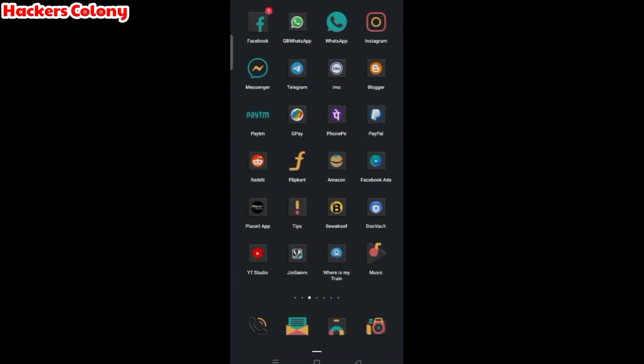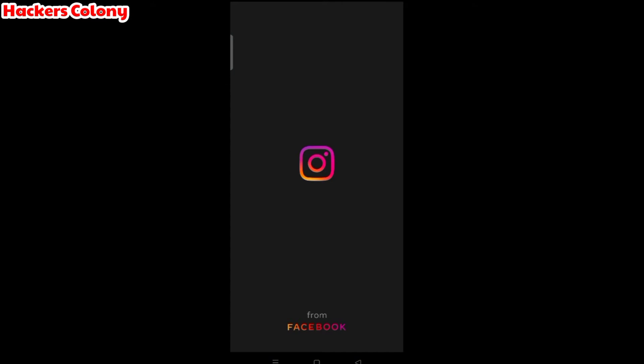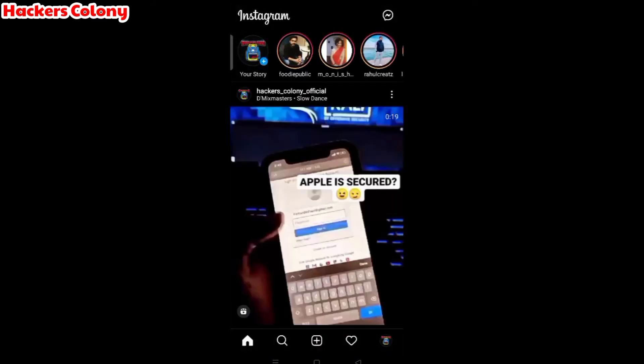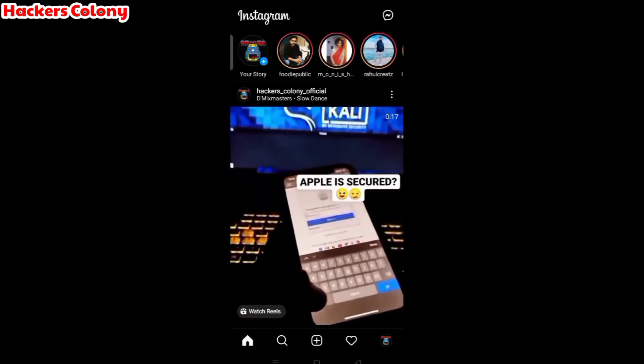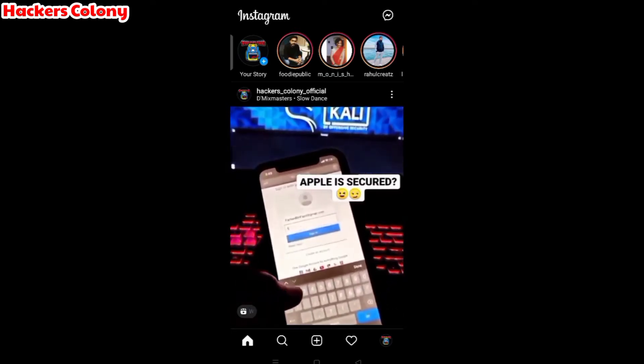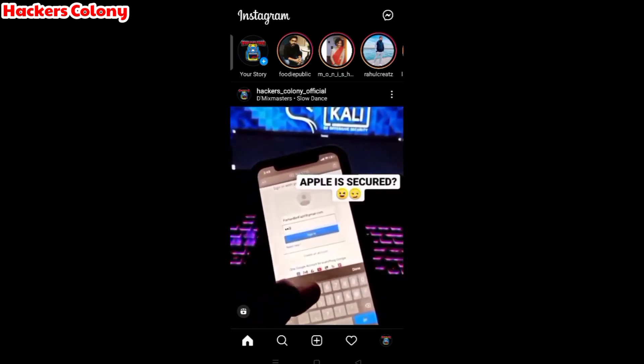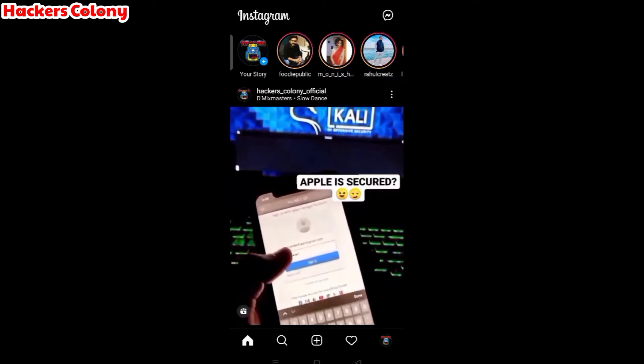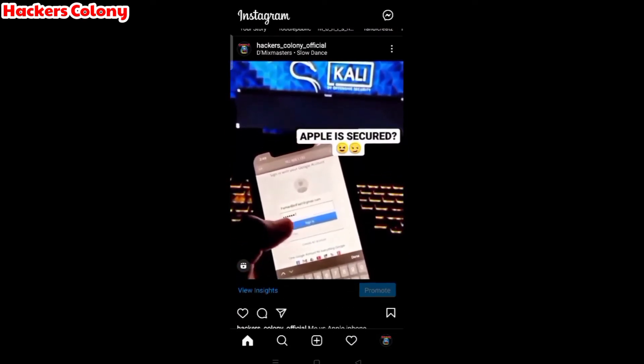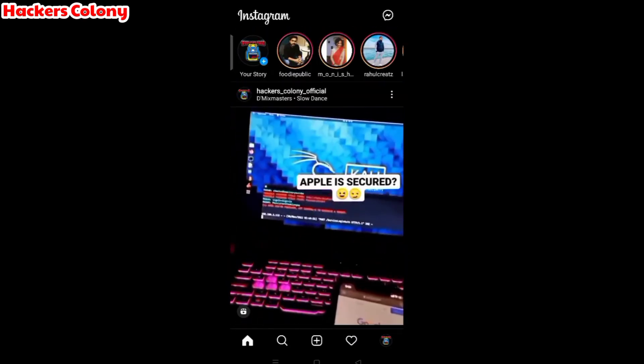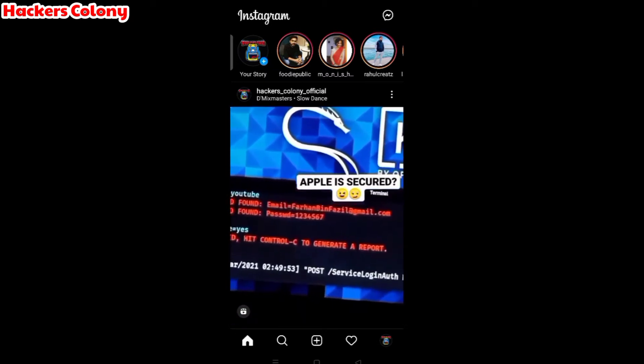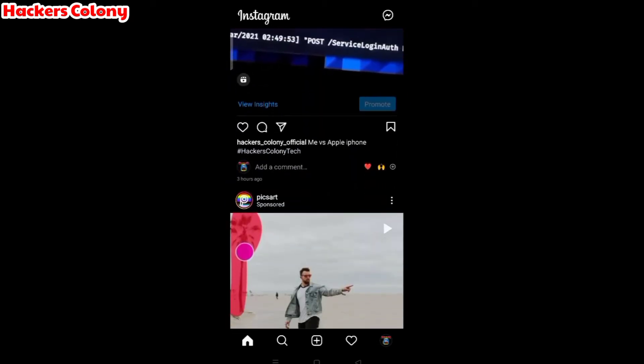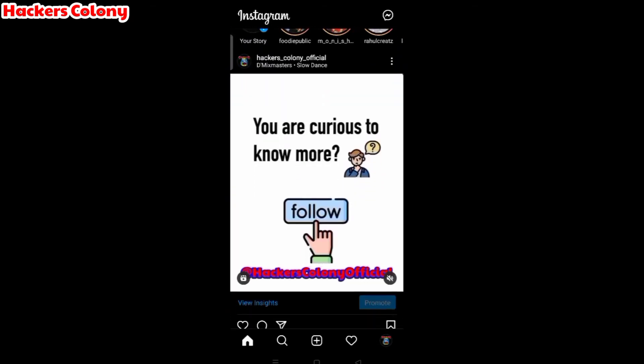You have to open up Instagram. One thing let me tell you, to report an Instagram fake account or to report any fake account, you should have one Instagram account. You can create another account or if you have any friend's or family account you can log in there and report from there.